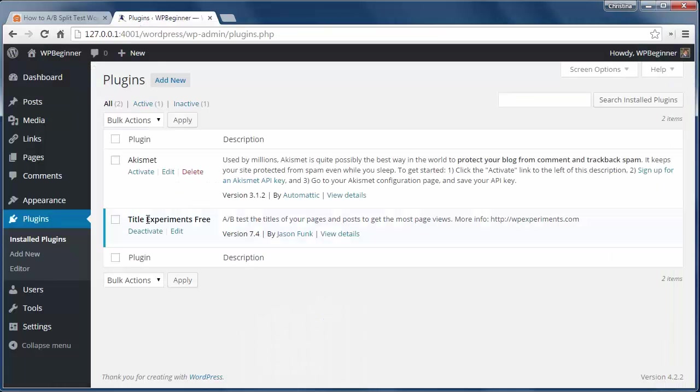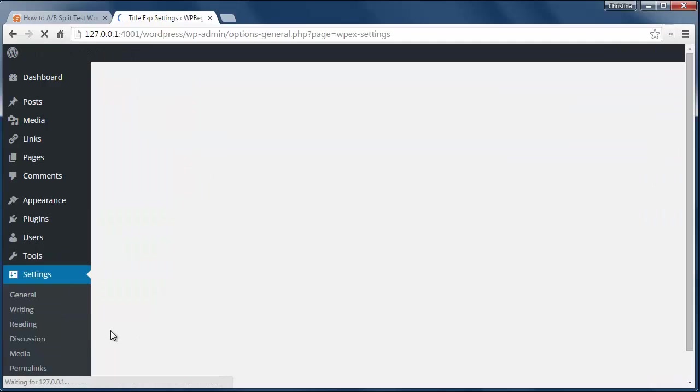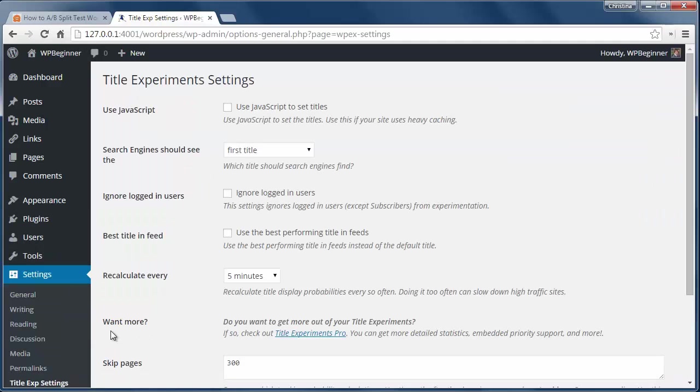First you want to install and activate the Title Experiments Free plugin, then go to Settings, Title Experiments, Settings to Configure.